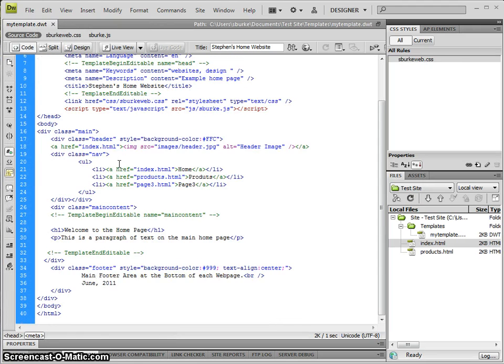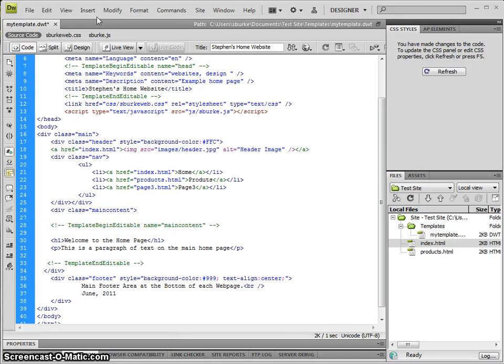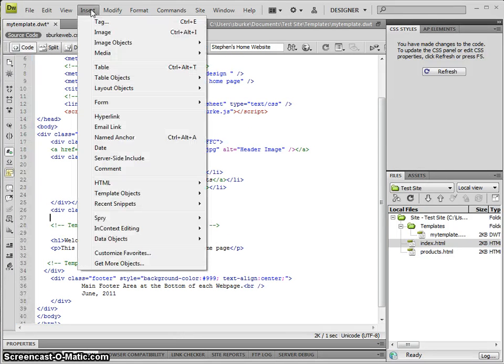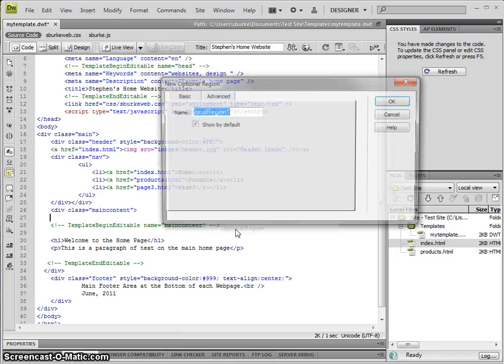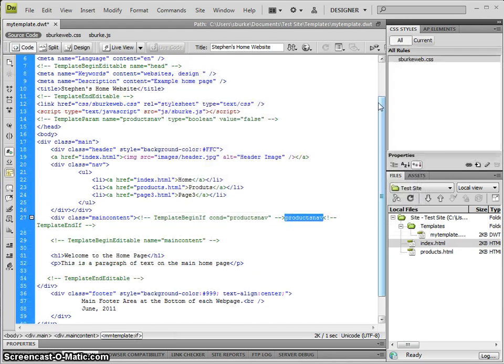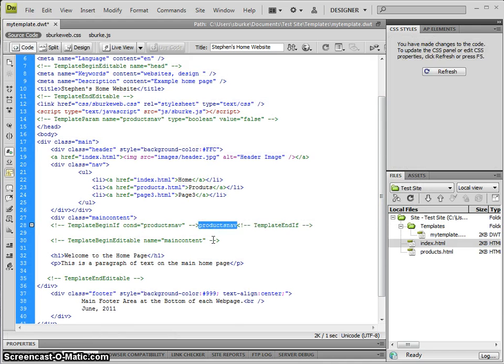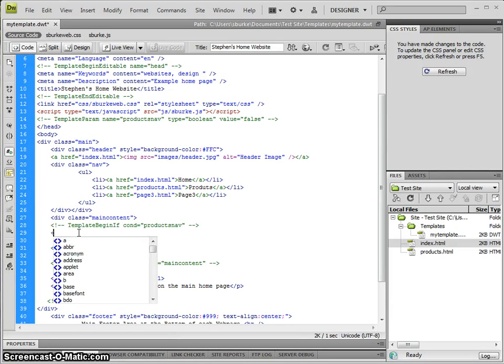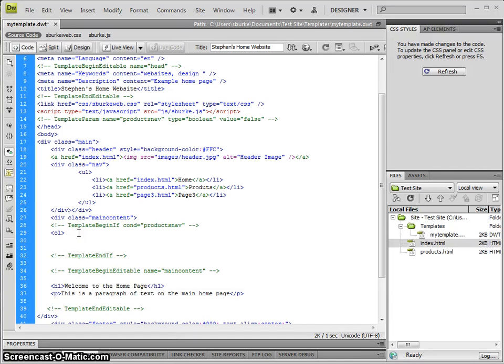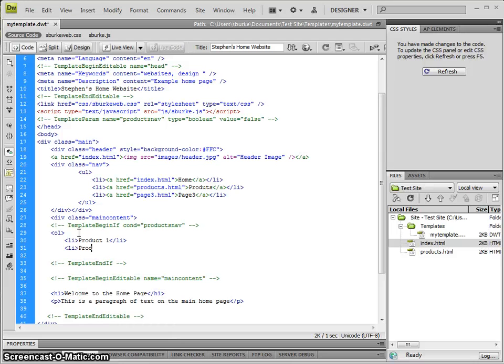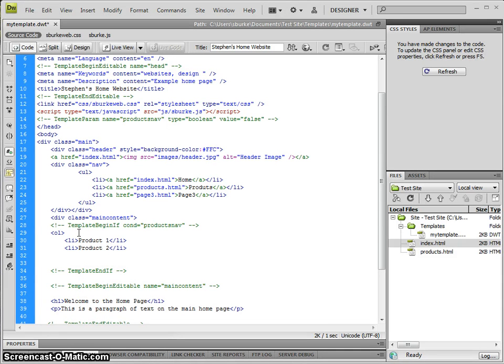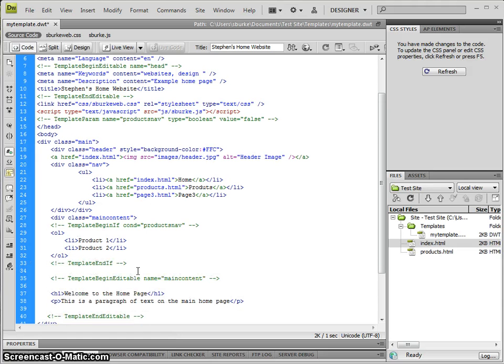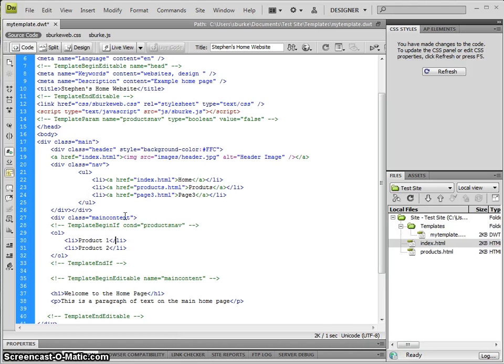I'm going to go back to my template and come to a new line. I want to go to Insert, Template Objects, Optional Region, and I'm going to call this Products Nav. I'm not going to show by default because I only want it on the products page. Click OK. It adds in an extra template code for me, and what I'm going to do in here is add Product 1 and Product 2. So I've added in a very basic products navigation into the main template.